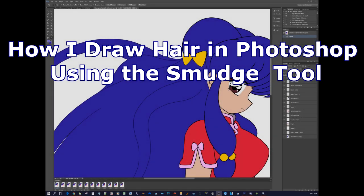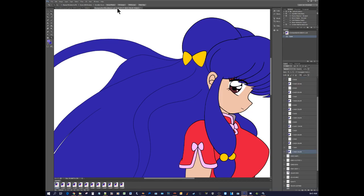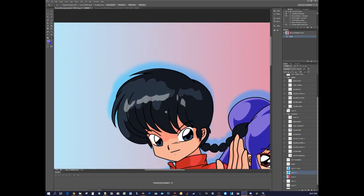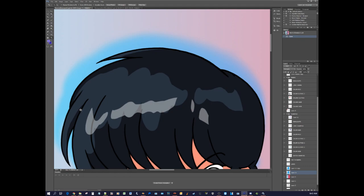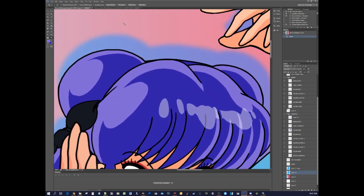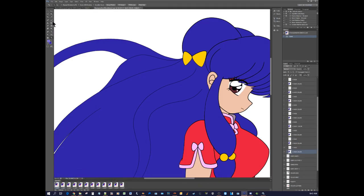Hello everyone, this is Megafel X and this is going to be a short video to share with you how I basically draw hair. You can draw hair just like this, have a second highlight color and just do that. But that's obviously not what I'm gonna show here. I'm gonna show how I do it when I go for a style that is more realistic.